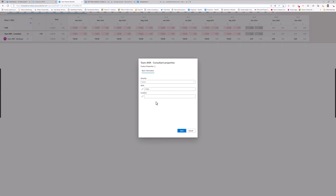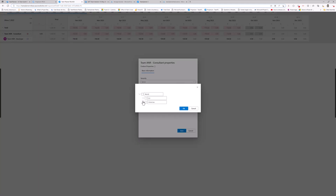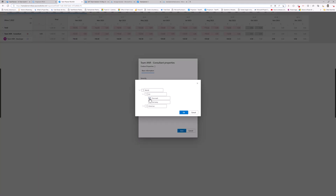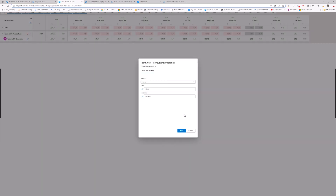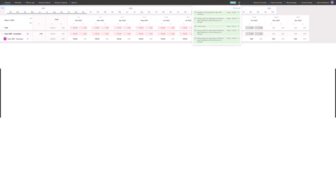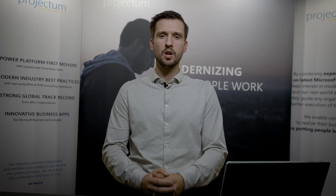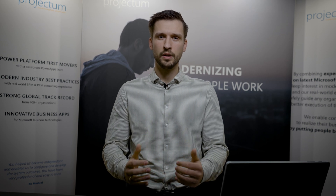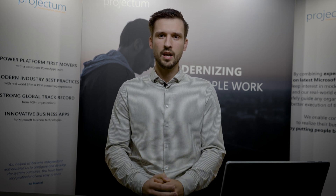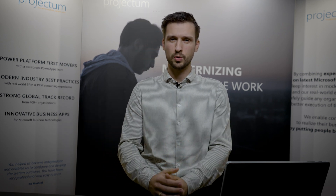This ensures that when the line manager receives the request, he or she can go in and see what is needed for the project manager to fulfill this request. The line manager can take the decision whether he or she has resources that actually fulfill that need. If not, they are once again able to forward the request.